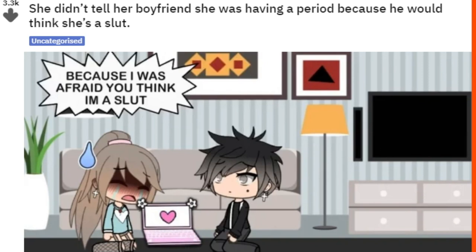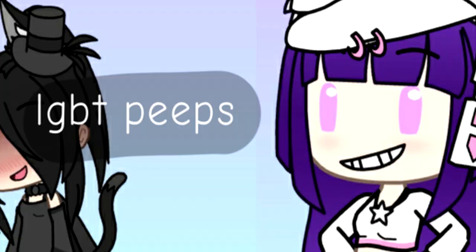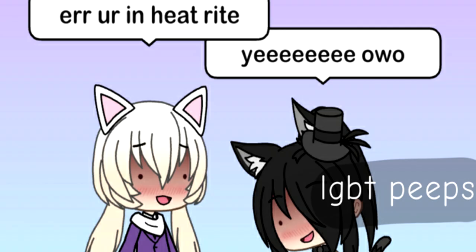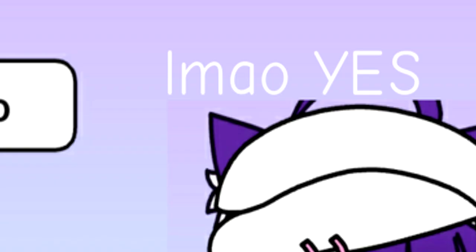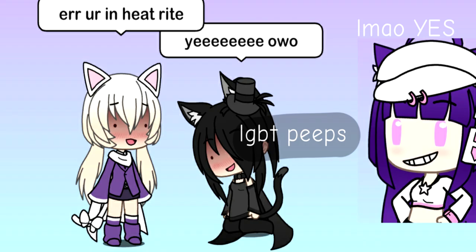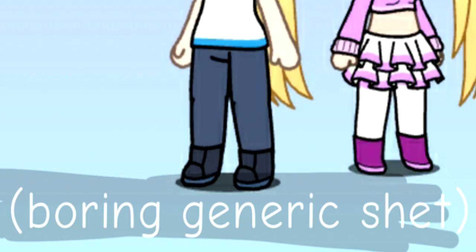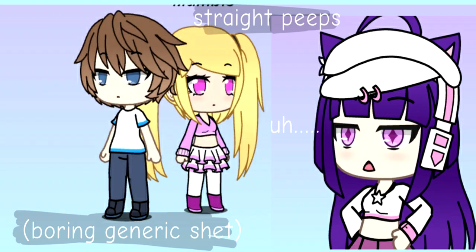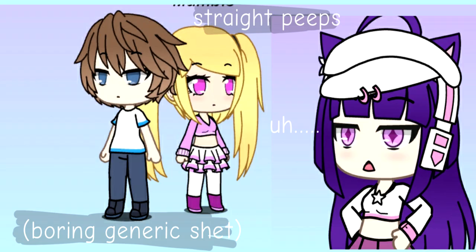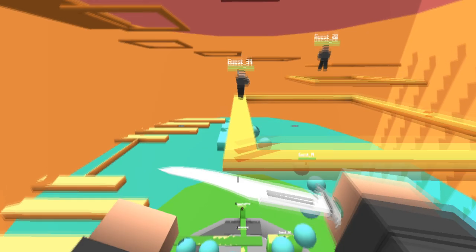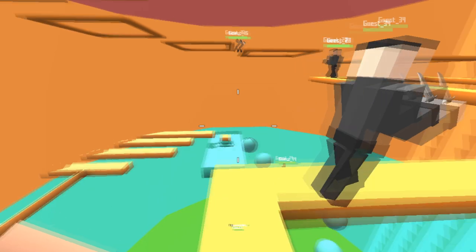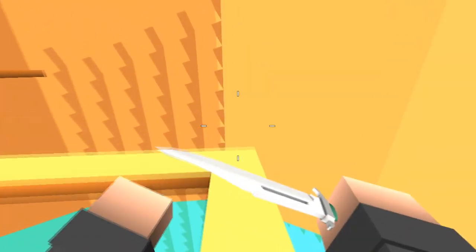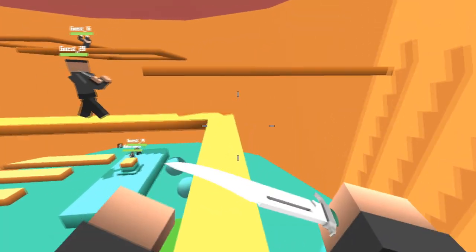LGBT peeps be like: 'You're in heat right? Yeah, oh wow yes.' That is totally what LGBT peeps are like. But then you just have the generic straight people who are just boring generic shit, and obviously Gacha people are just like with them. But yeah, all you LGBTQ people, you obviously all must be in heat all the time apparently, according to them. As an autistic bro, this is stupid. I am so mad.